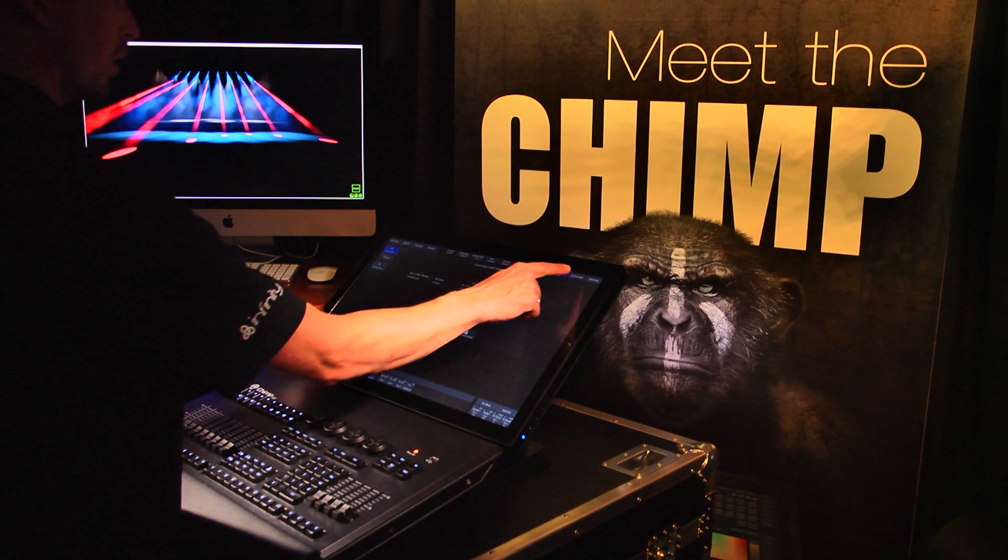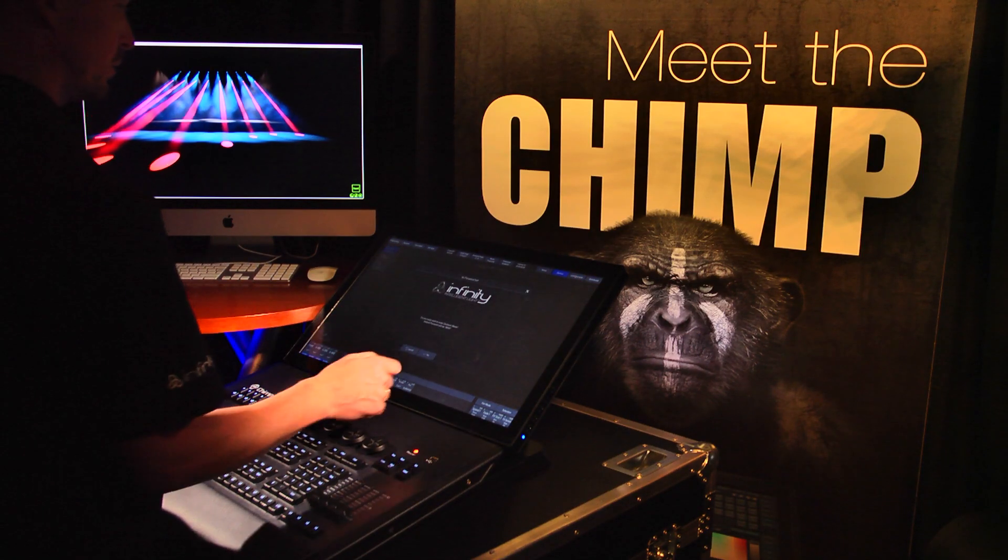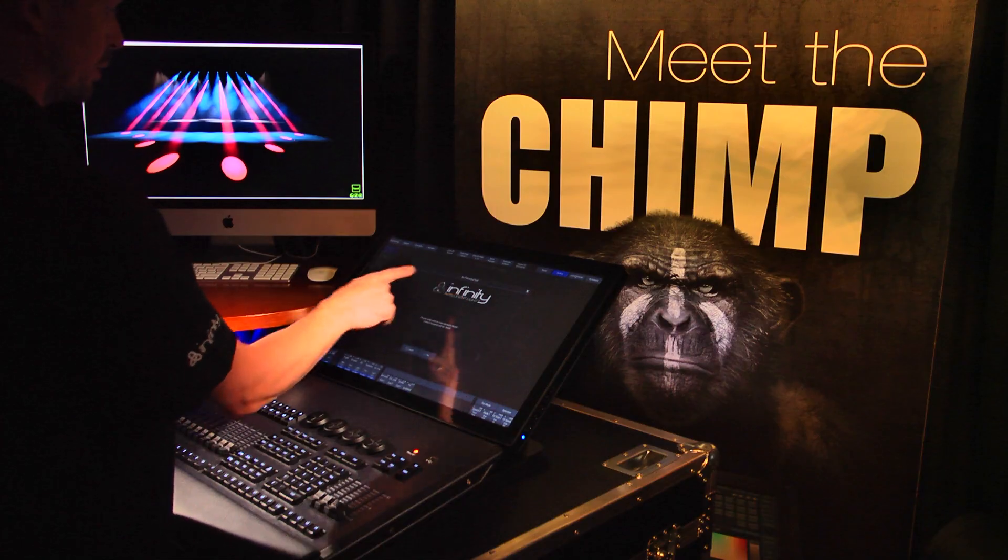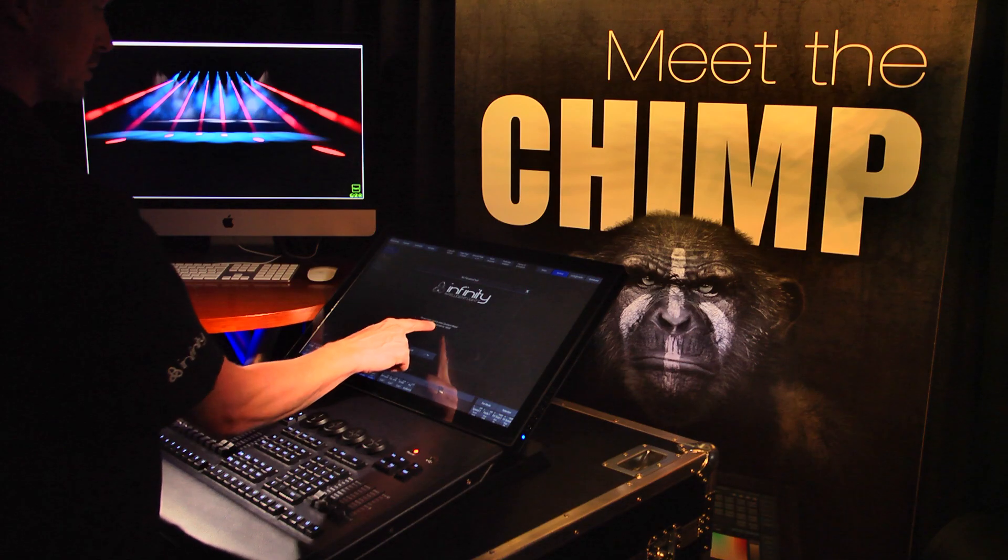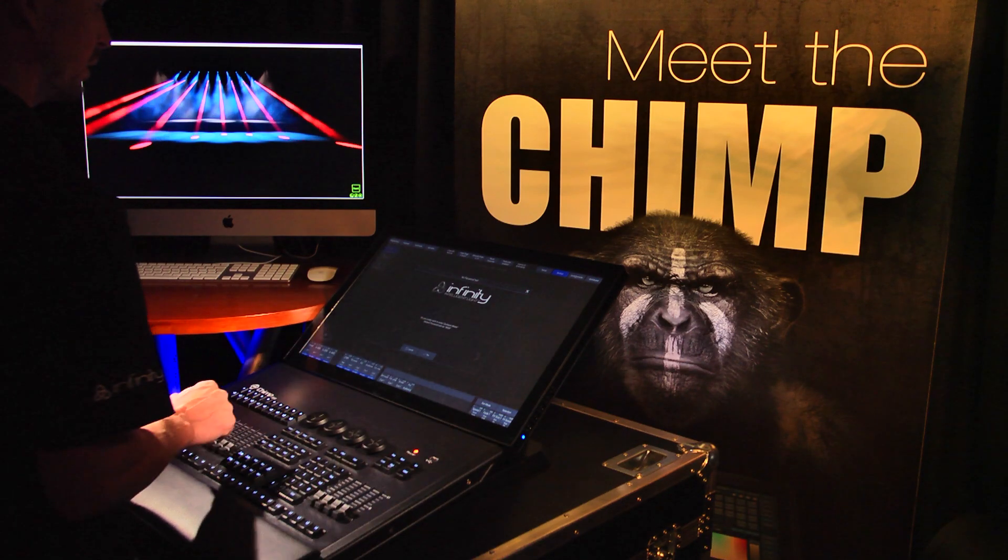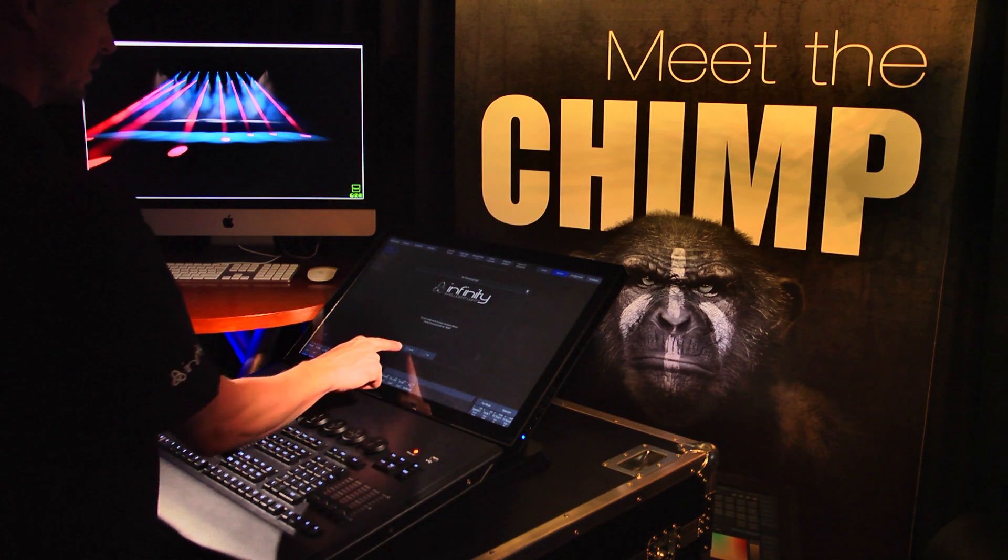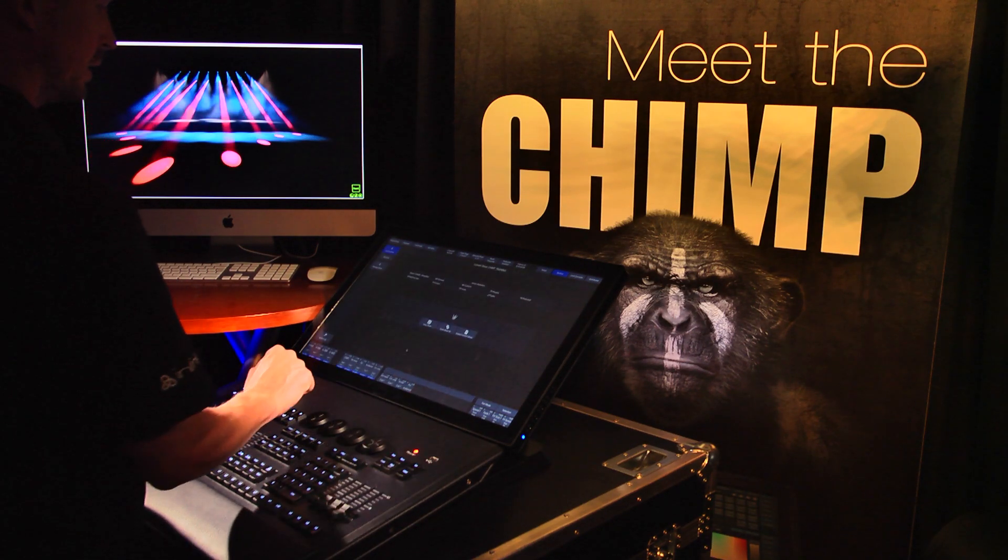The following button on the right-hand side of the top toolbar is the Lock Console button, which allows you to lock the Chimp. The lock code is set to 0000 by default. We'll cancel this action.